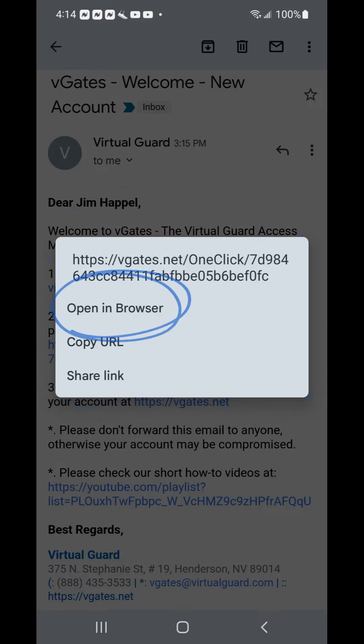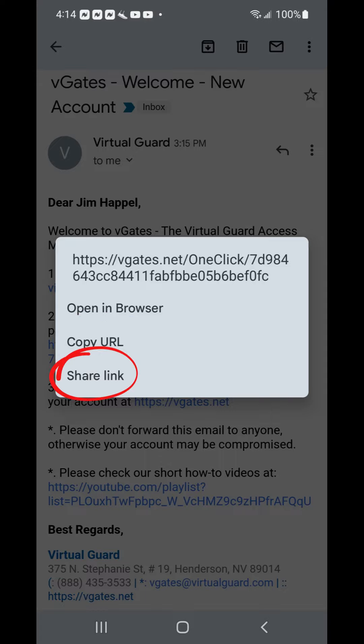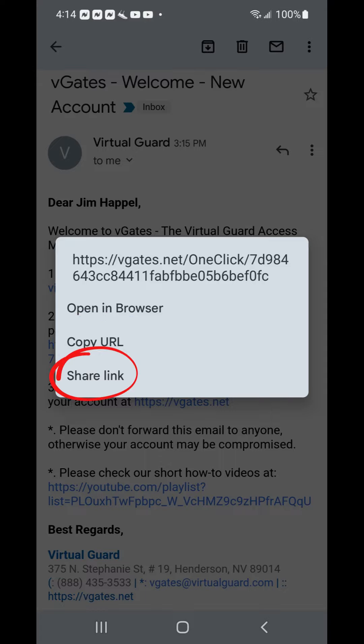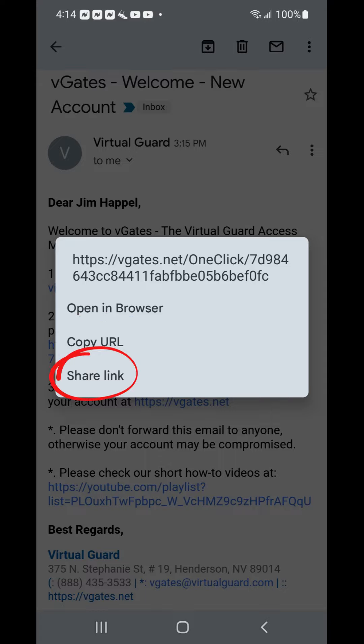The initial password email includes your new username, a link to set your new password, a link to the vGates portal page, and a link to other tutorial videos such as this one.